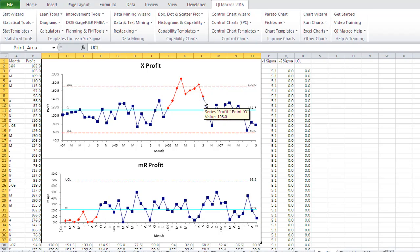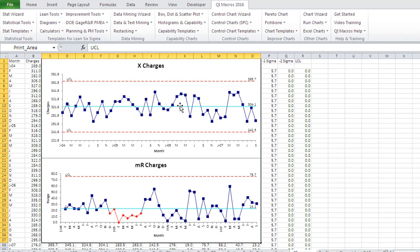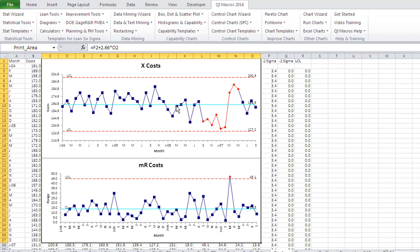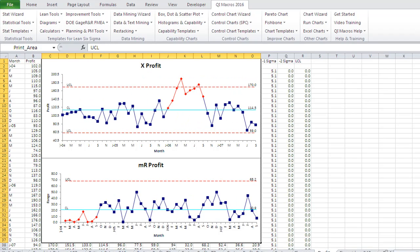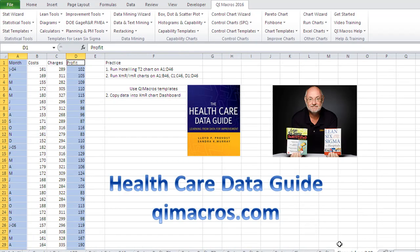So it might be interesting to do a root cause analysis and find out why we were making more money. It doesn't look like our charges were down, but costs were down — so that's probably where our profits were up. That's how we can take this financial data from the Healthcare Data Guide and start to analyze what's actually going on with performance using dollars, not just defects. And that's how you do it with the QI Macros.